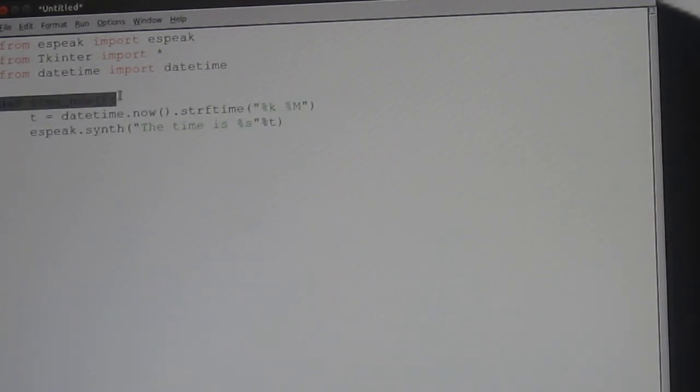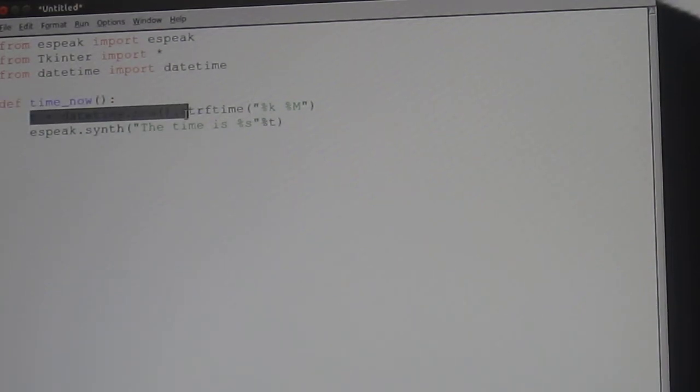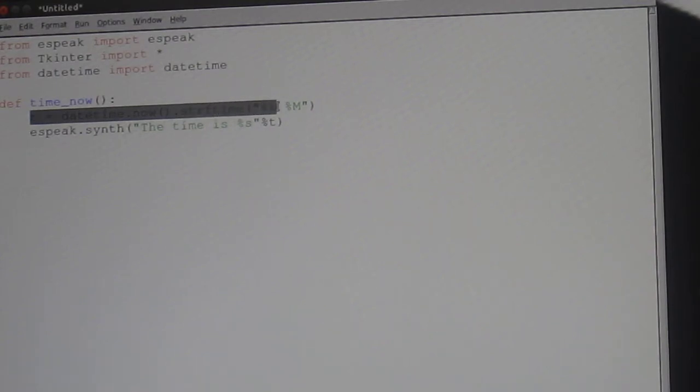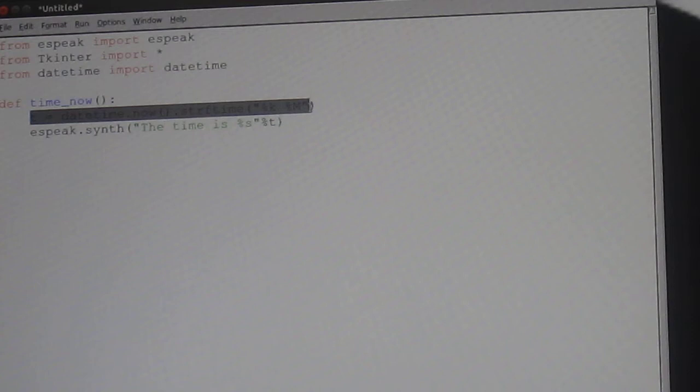So, def time_now colon, t equals datetime.now double brackets dot strftime, then brackets, open speechmarks, percentage k space percentage m colon, speechmarks, brackets.